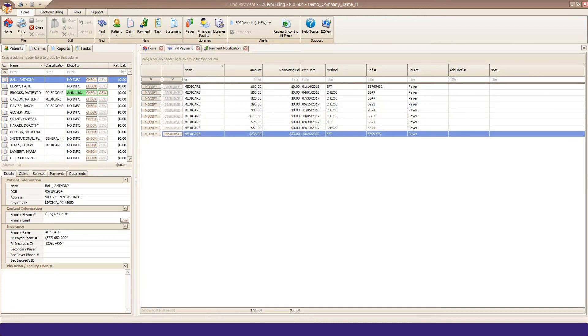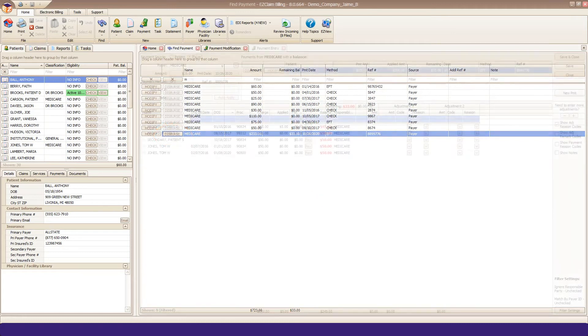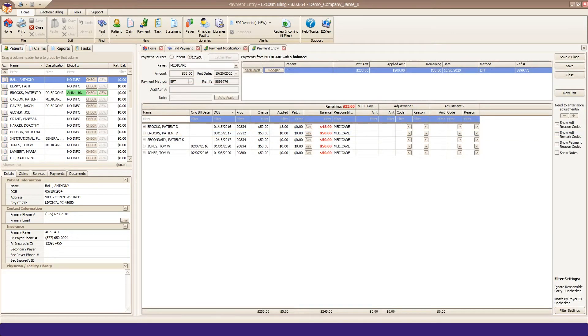If you need to apply that money to a different claim, go back to Find Payment. Find your payment and this time click Disperse. Payment entry will open and you can apply the payment as you normally would. Your check is loaded and ready to be dispersed.